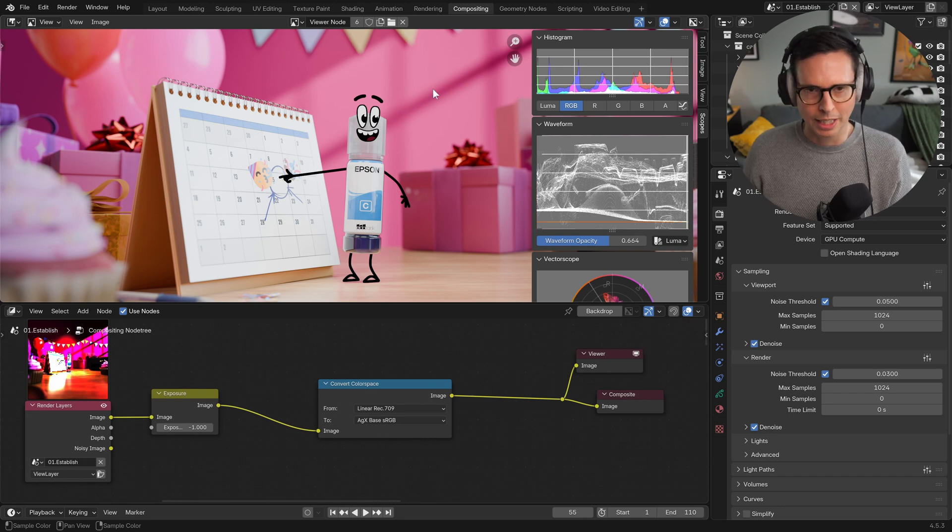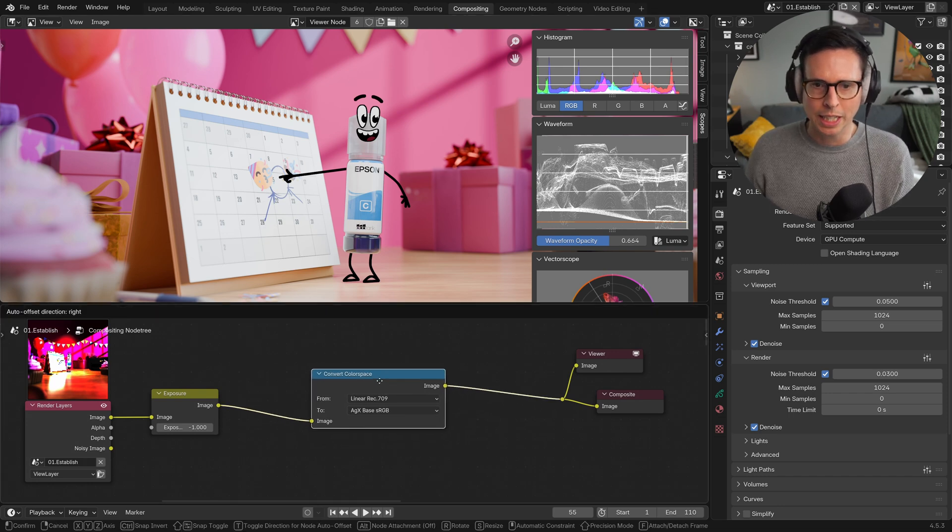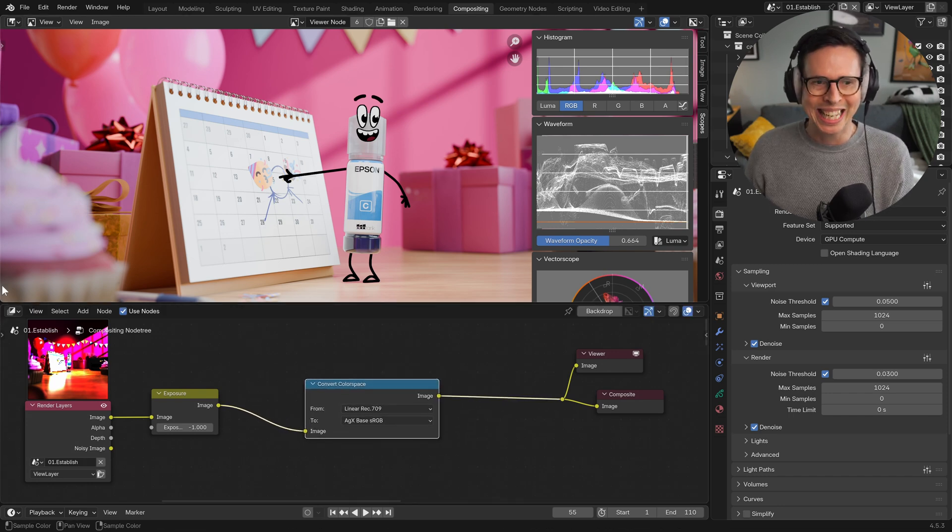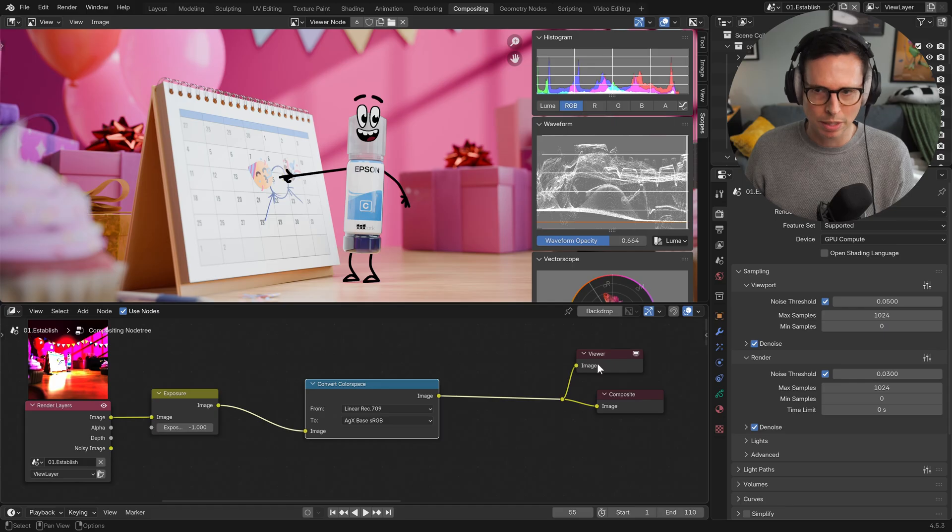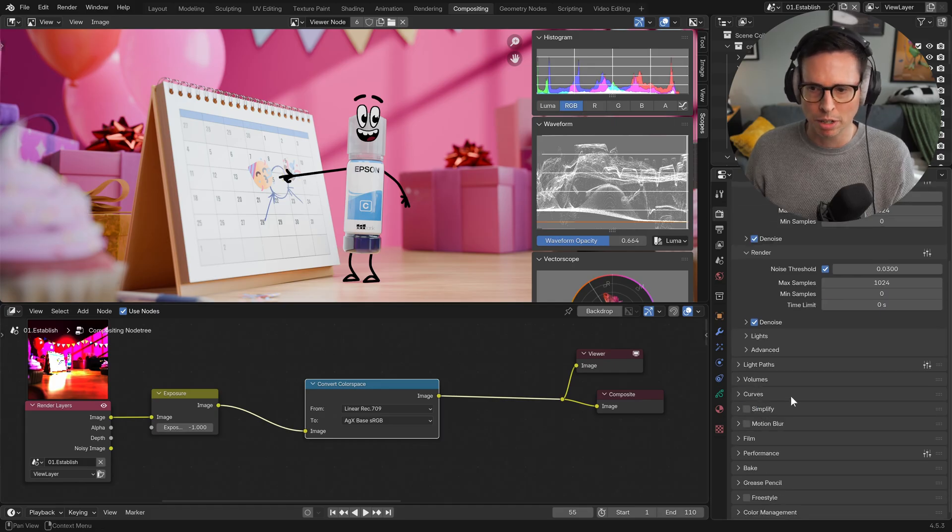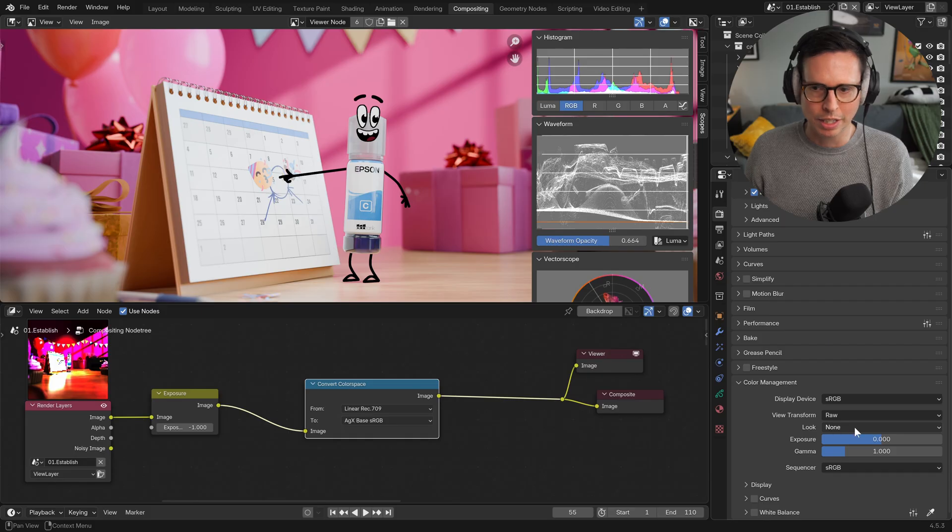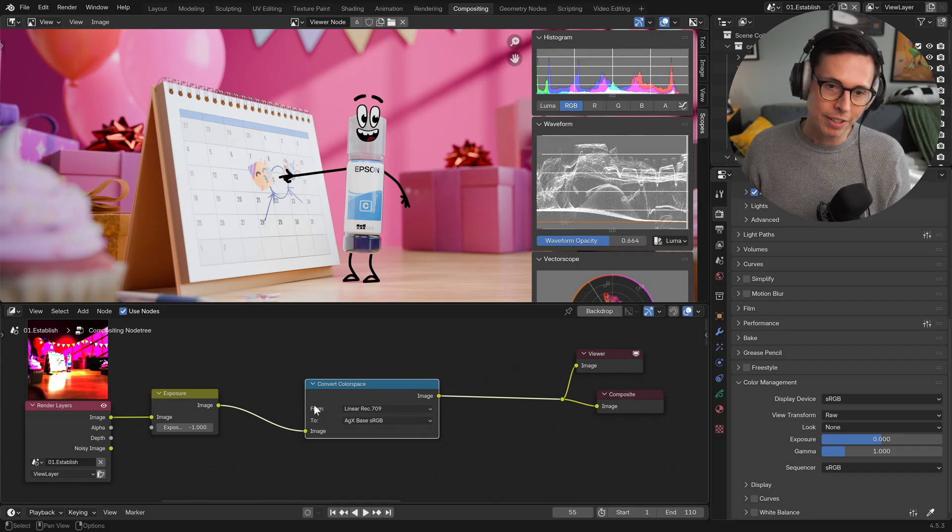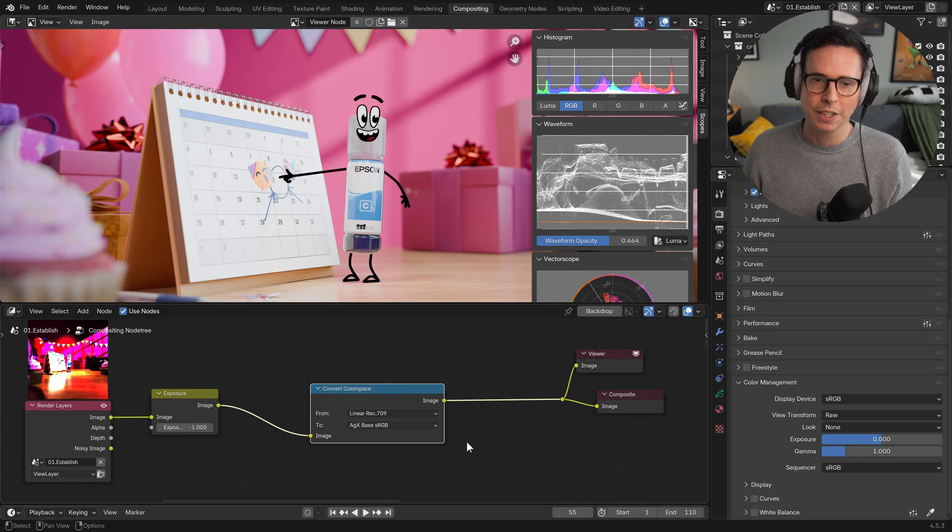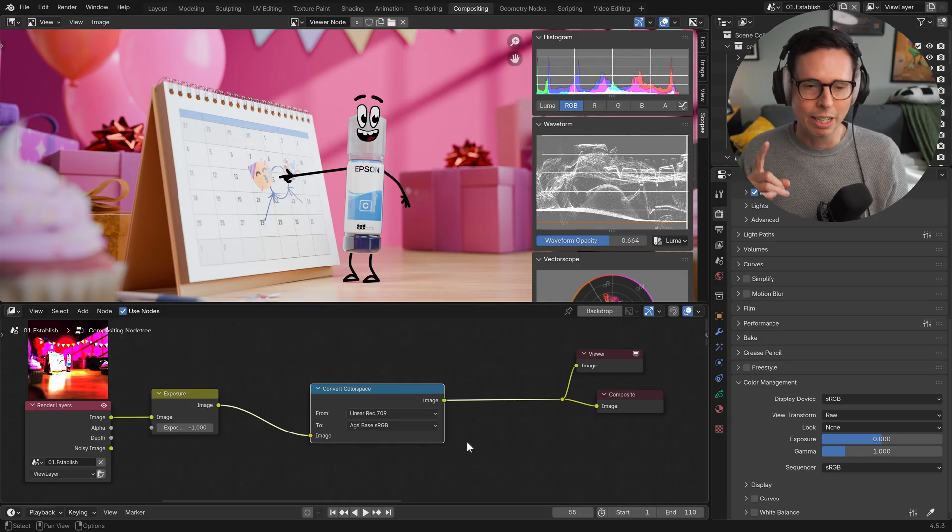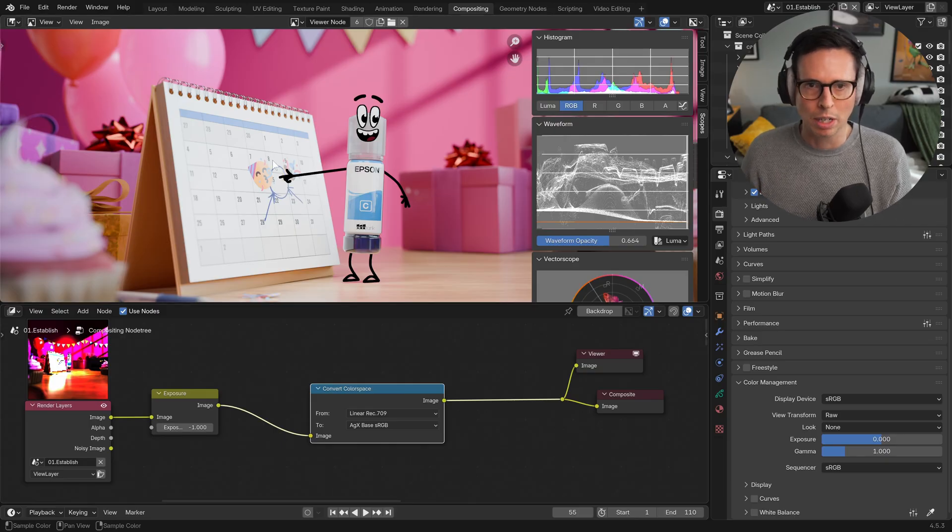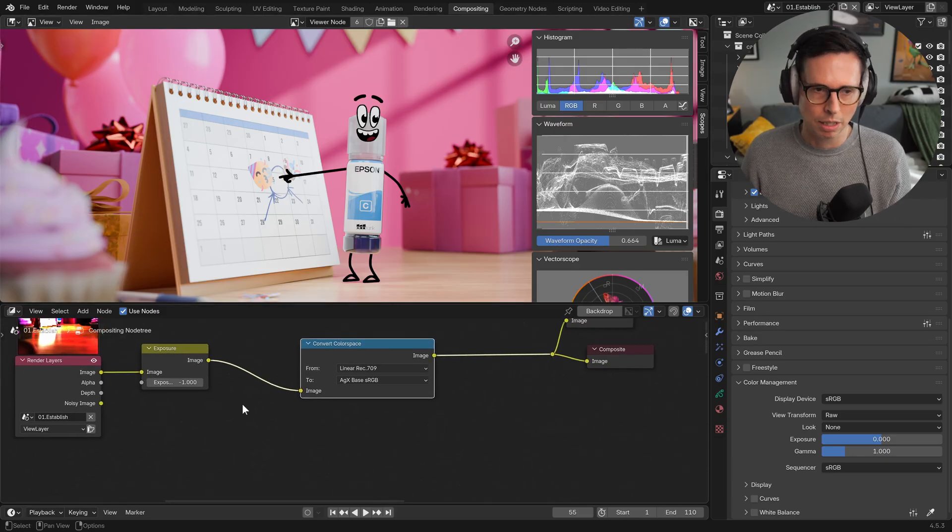Okay, we have a render out and we are using the convert color space in the compositor as opposed to under the render options here, color management, setting our AgX color transform here. Now there are certain benefits to doing it in the actual compositor. The first one I really like is that if you are grading your image after the render, you can add the, let's say, your RGB curves after the color correction has been done.